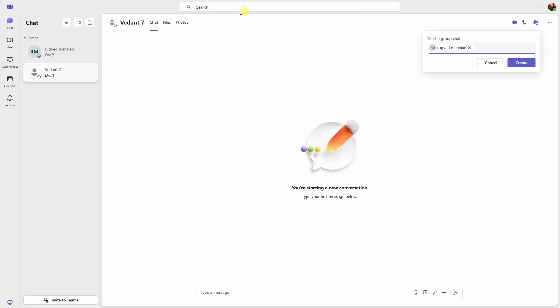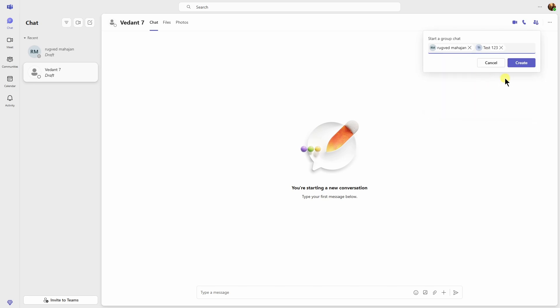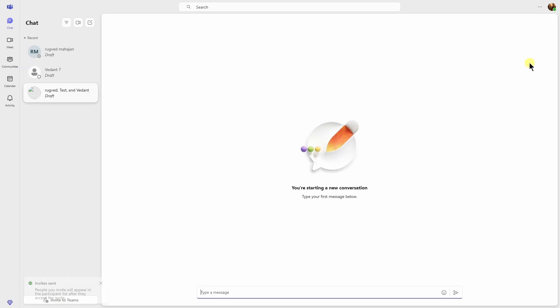By following the same way, you can add as many group members in your group chat. Once you add all of them, just click on Create and yeah, there you go. They have created the group chat just right here.